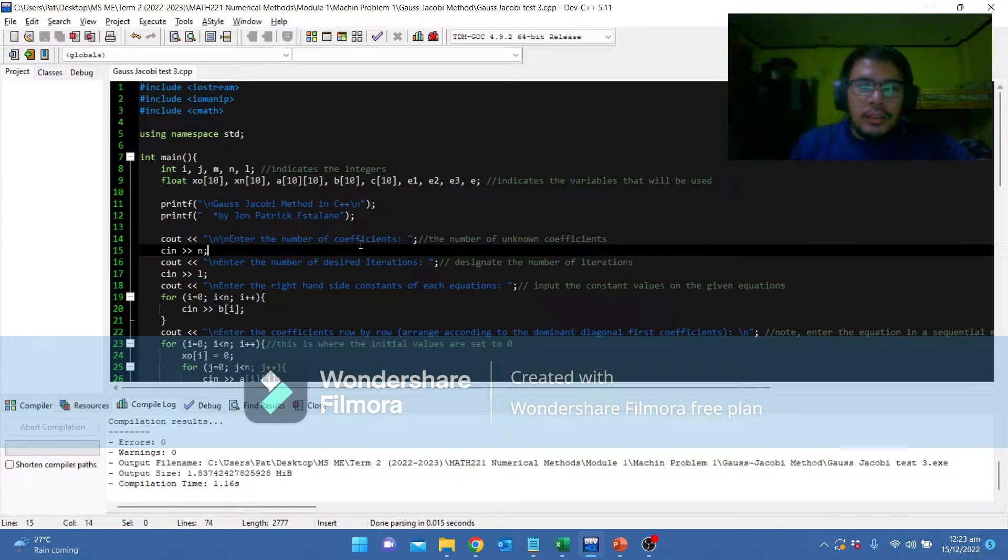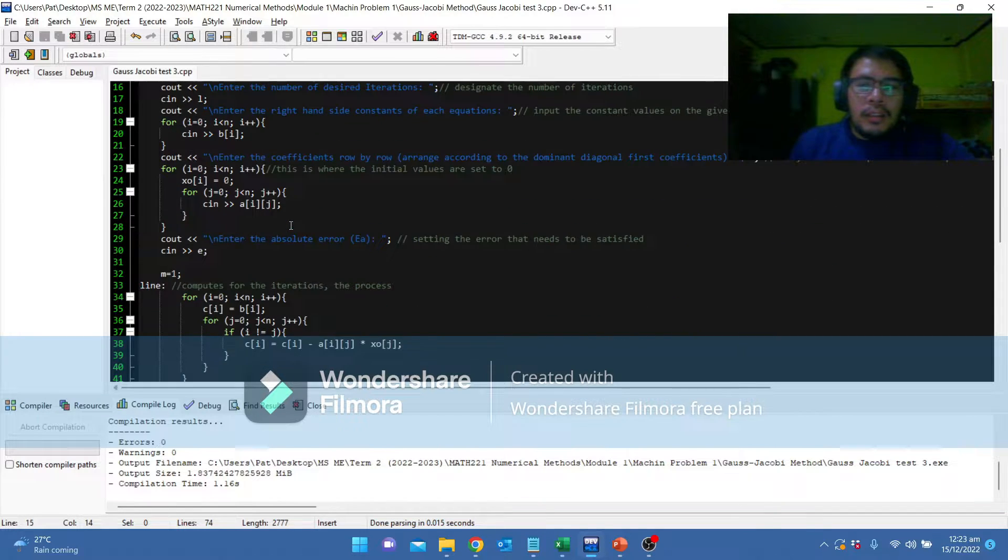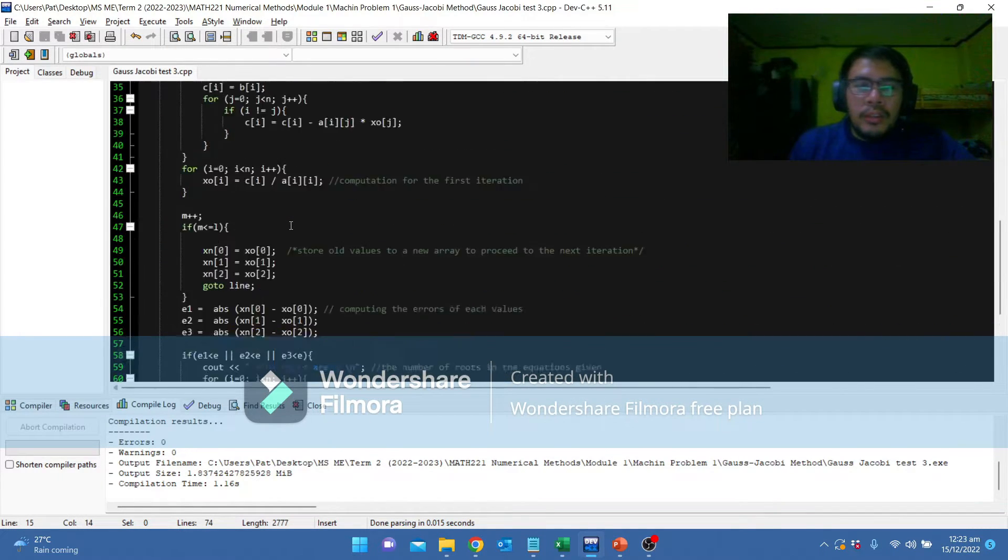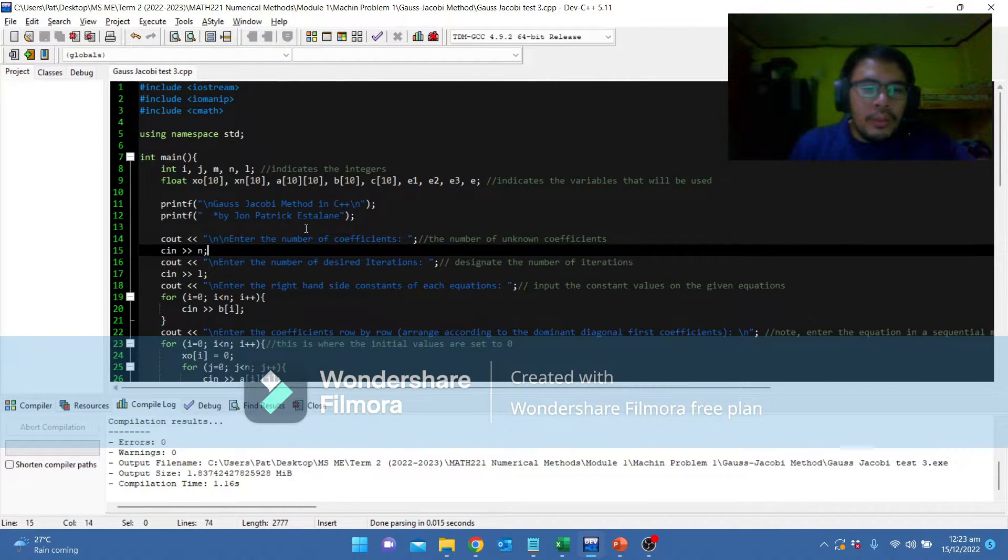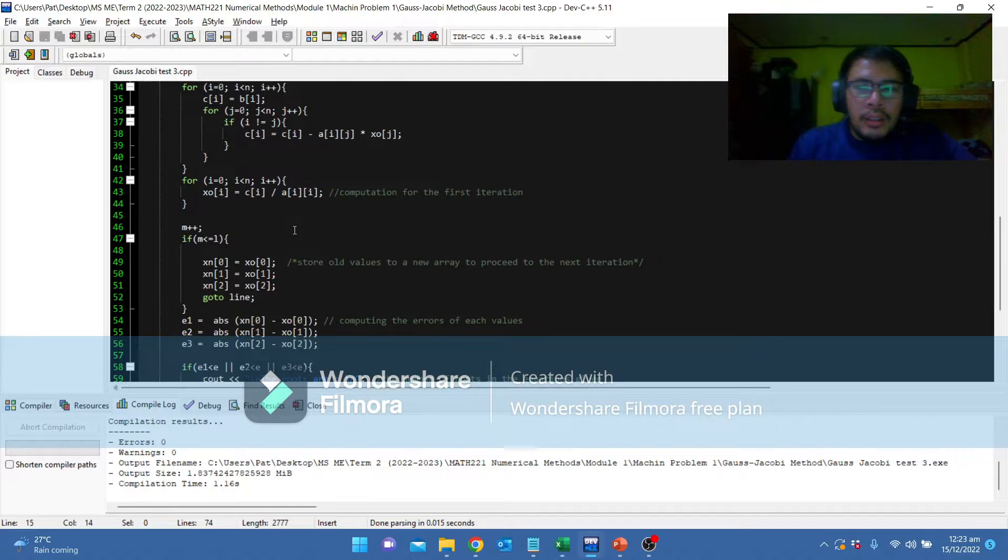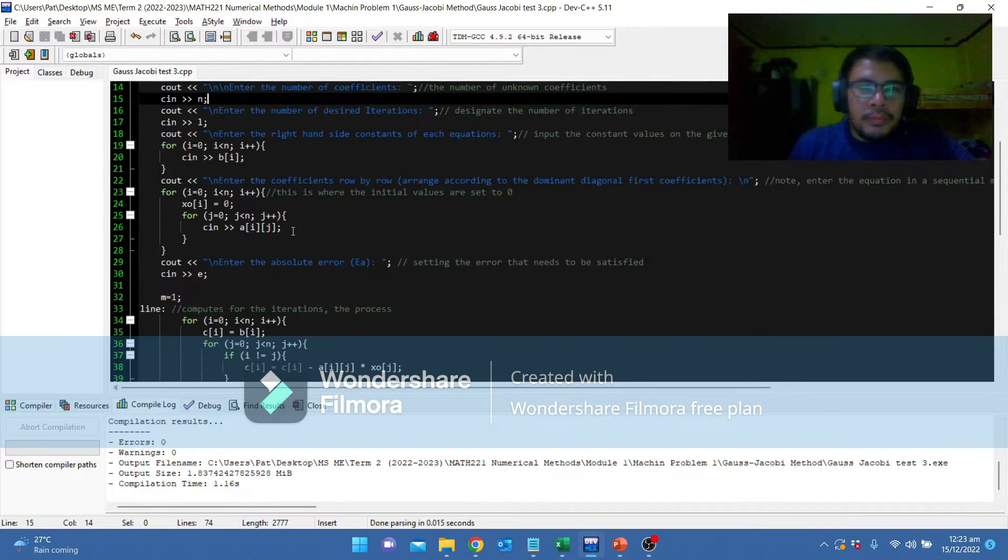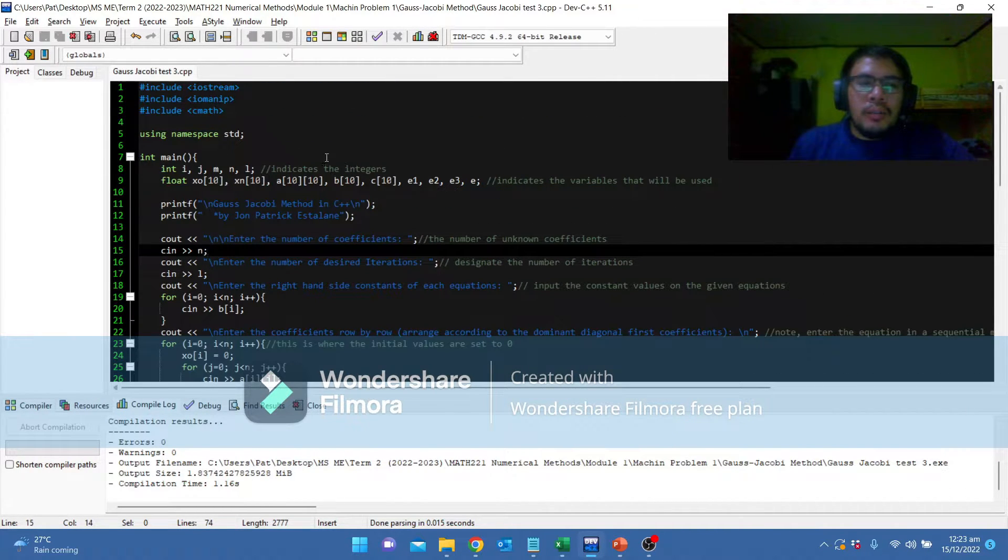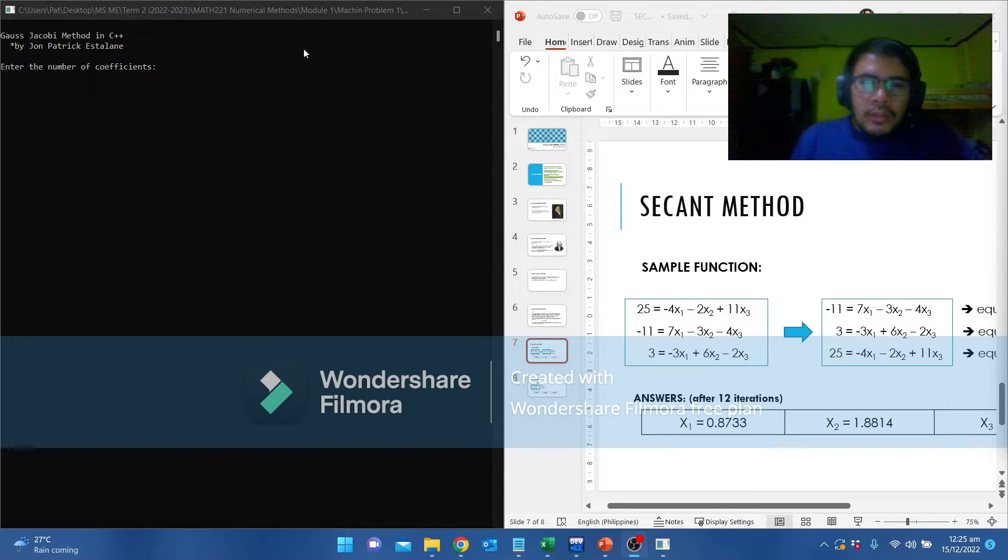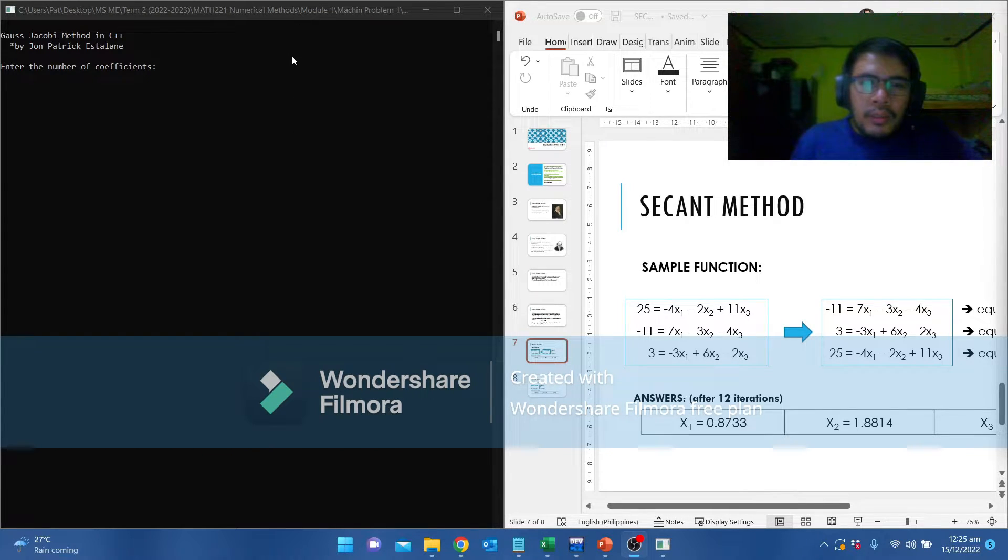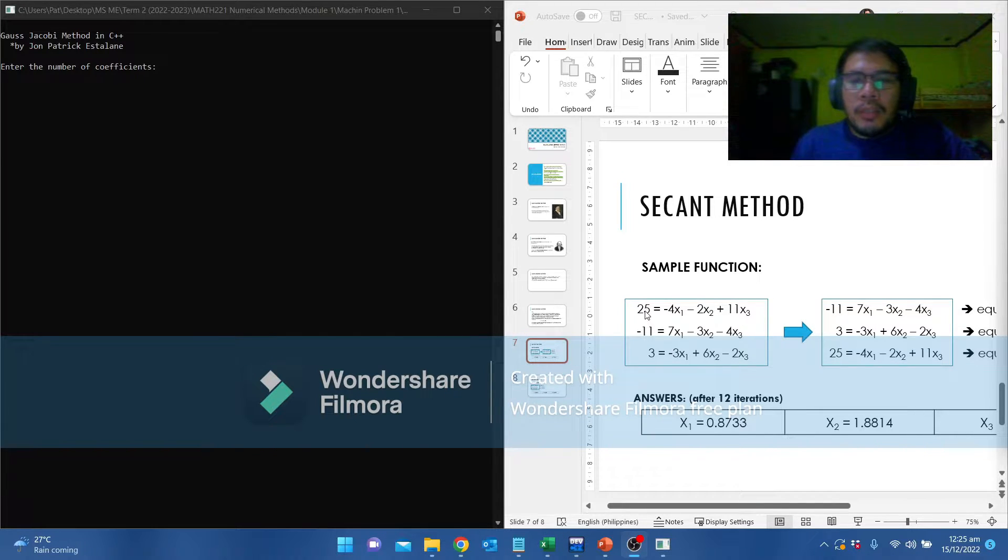I'm going to open the C++. This is the C++ I created for the Gauss Jacobi method. For start, I will run the program and further discuss each element inside. This is the window that I've run using the C++ algorithm. This is the example from the lectures.